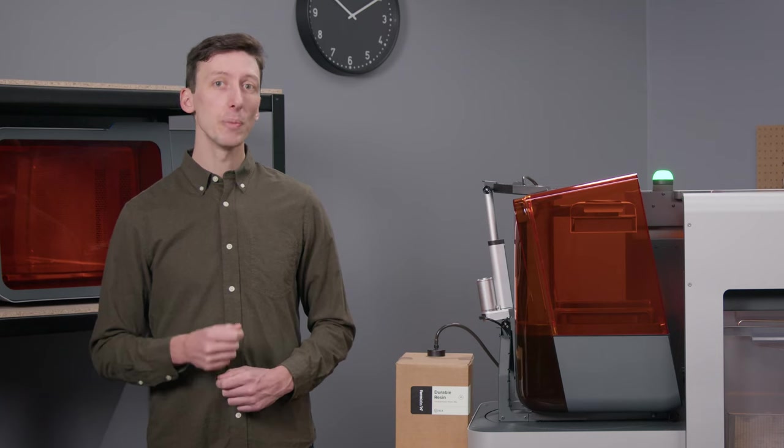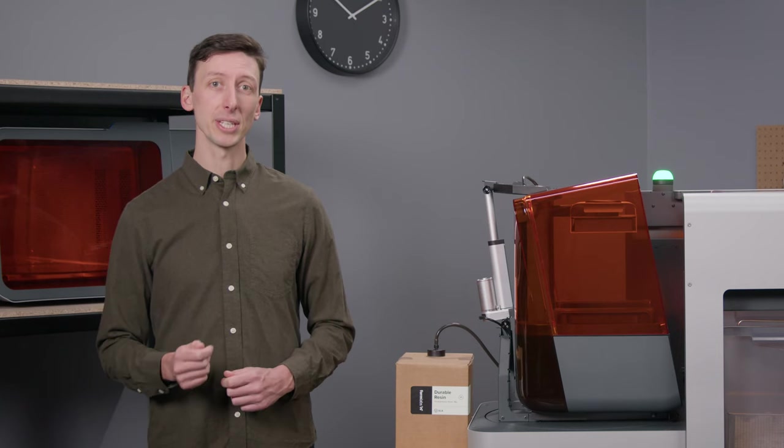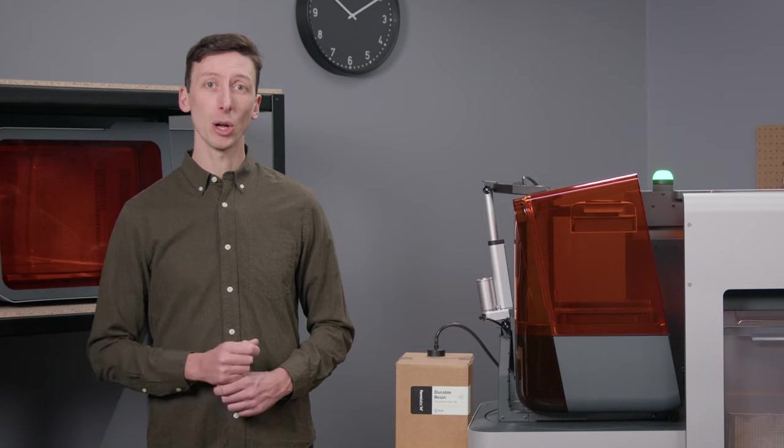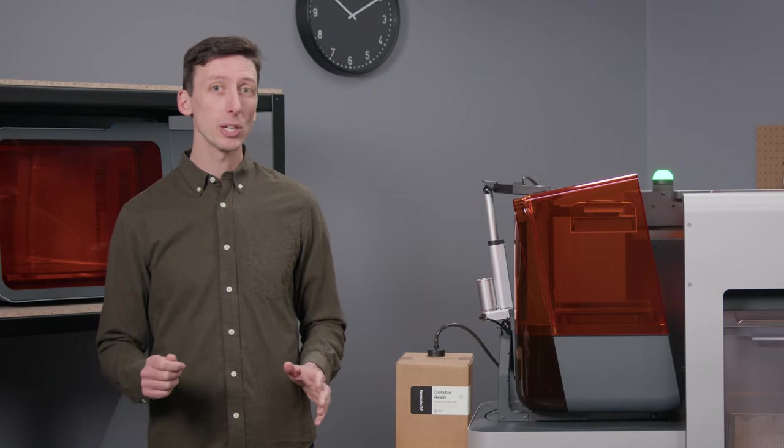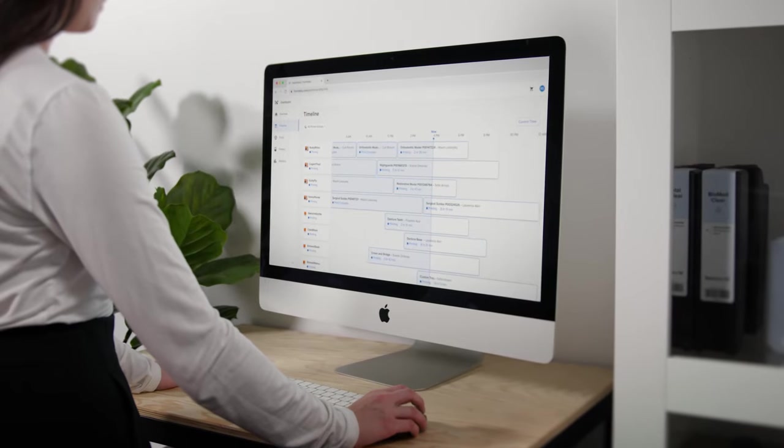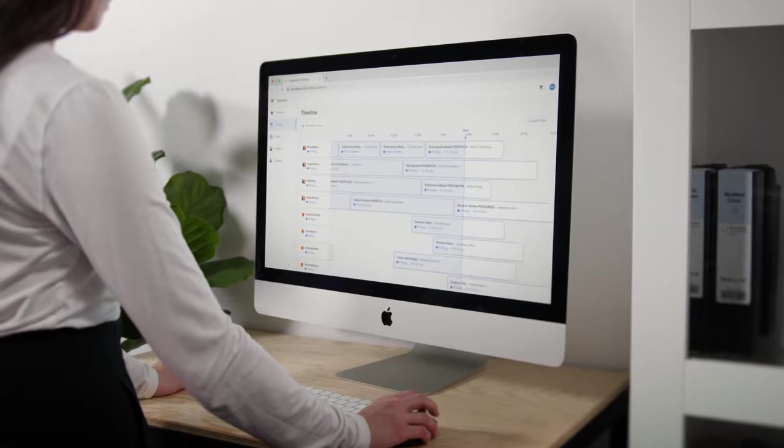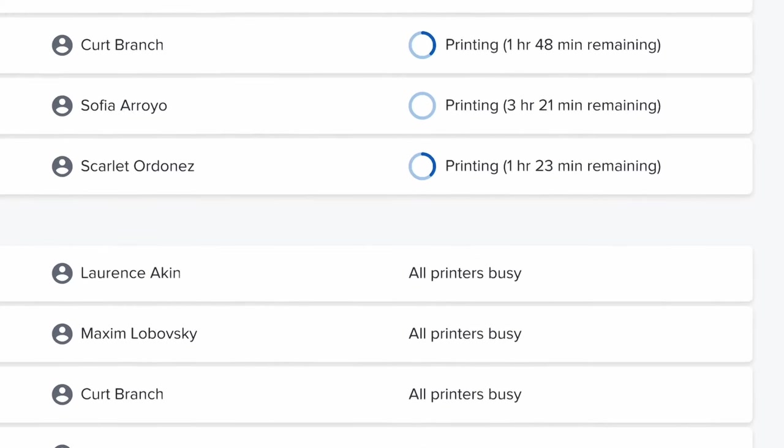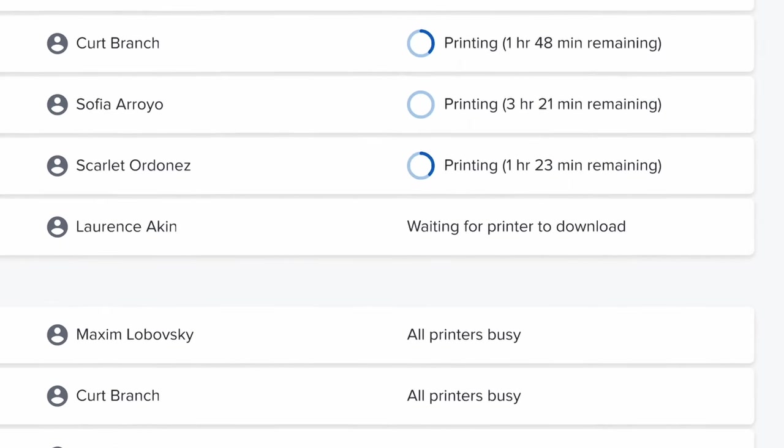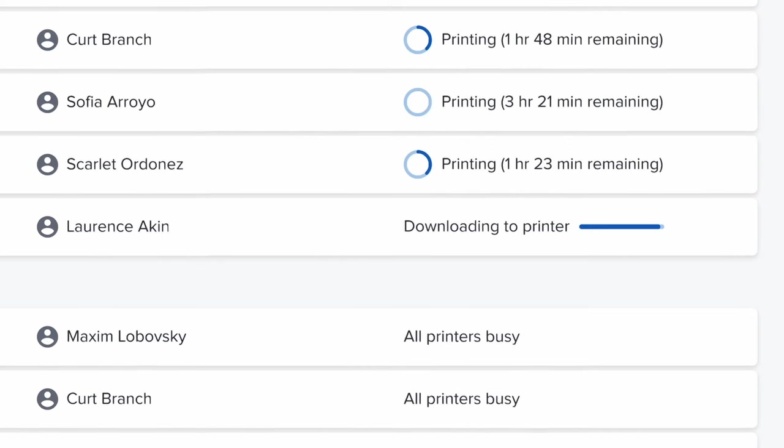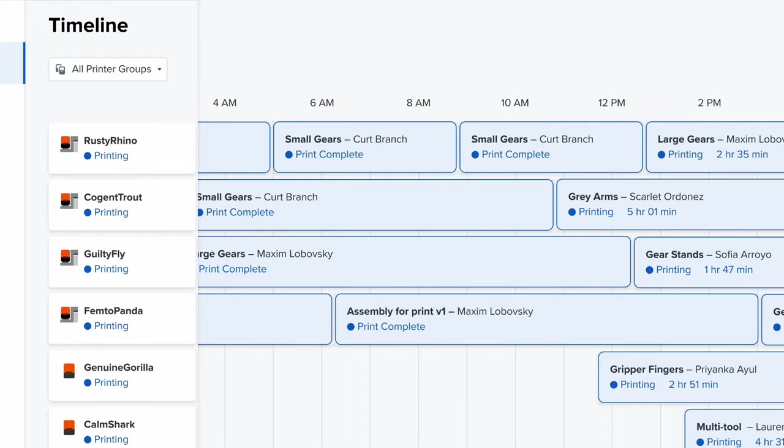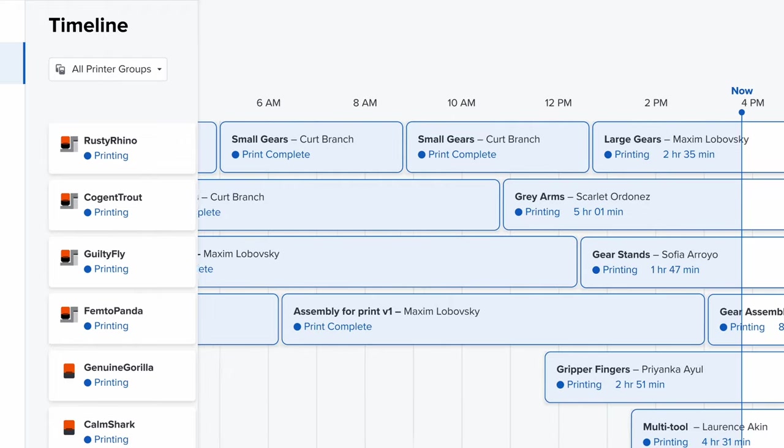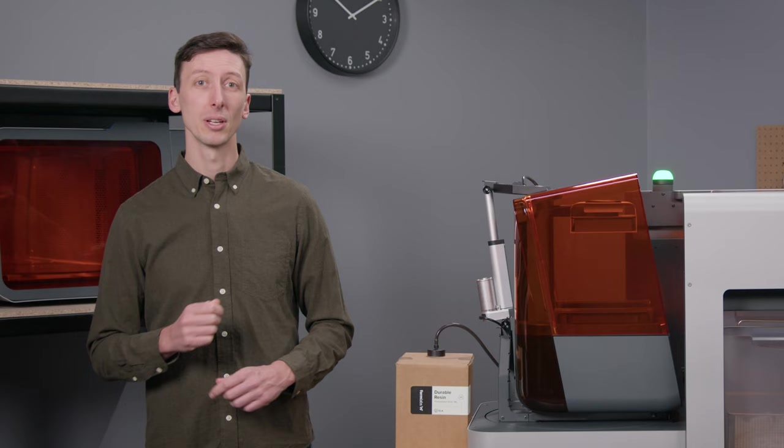Centralized queue management allows you and anyone on your team to send jobs to a shared printer fleet from anywhere at any time, from your office or even from your couch at home. Once you send a print to the queue, automatic printer assignment picks it up and routes it to the first available printer, streamlining productivity across your team without anyone having to think about it.